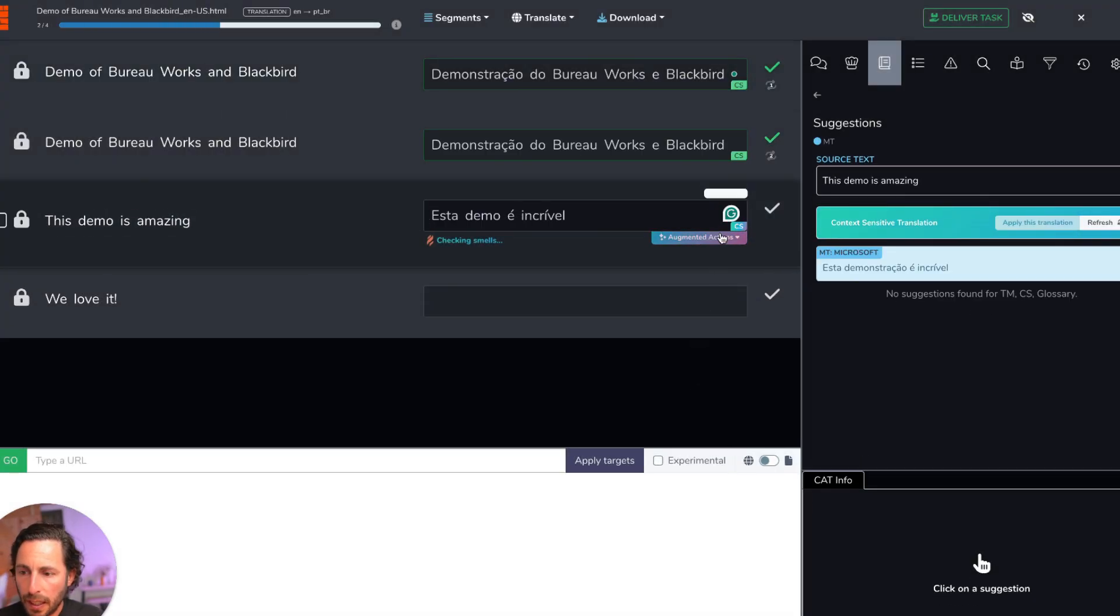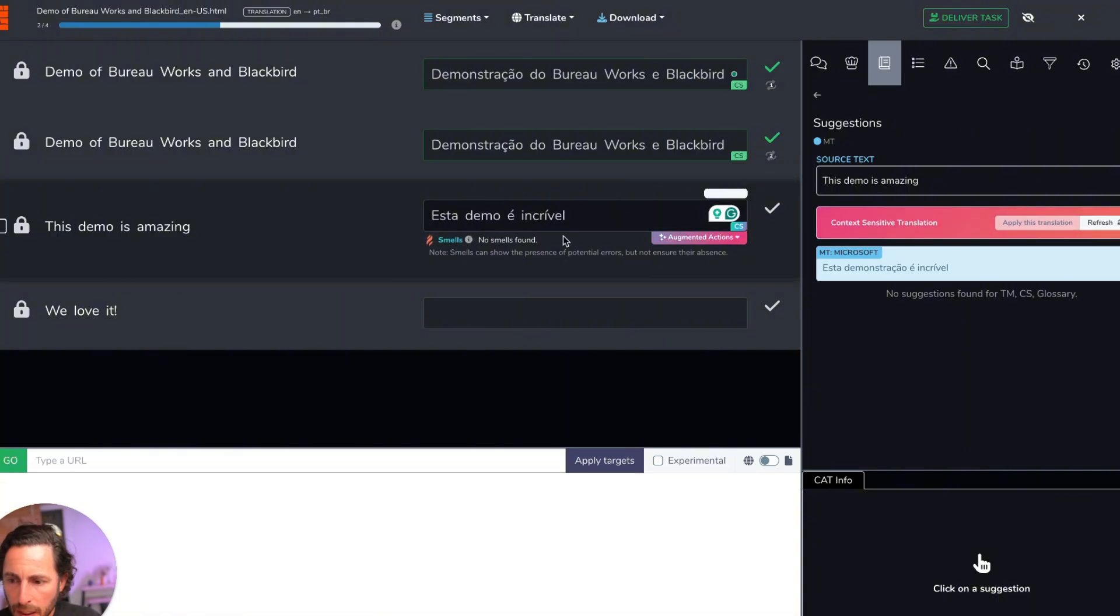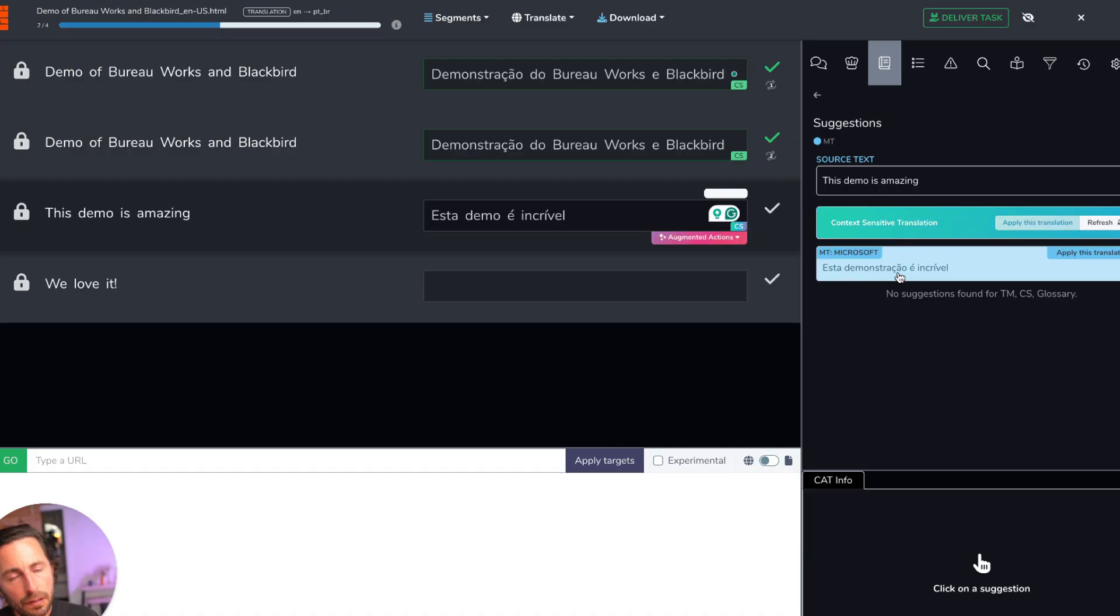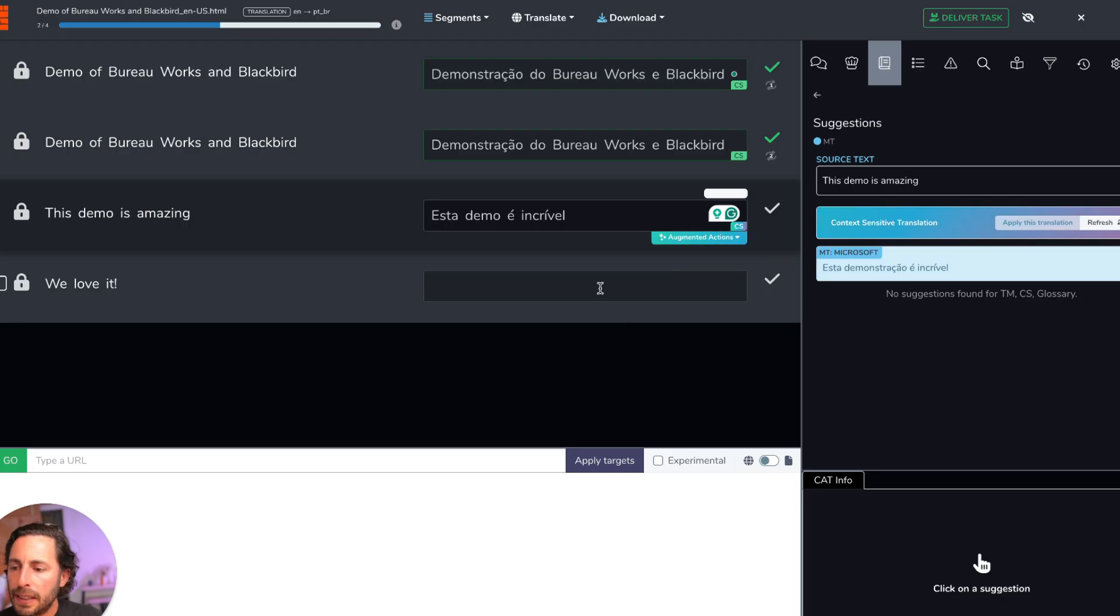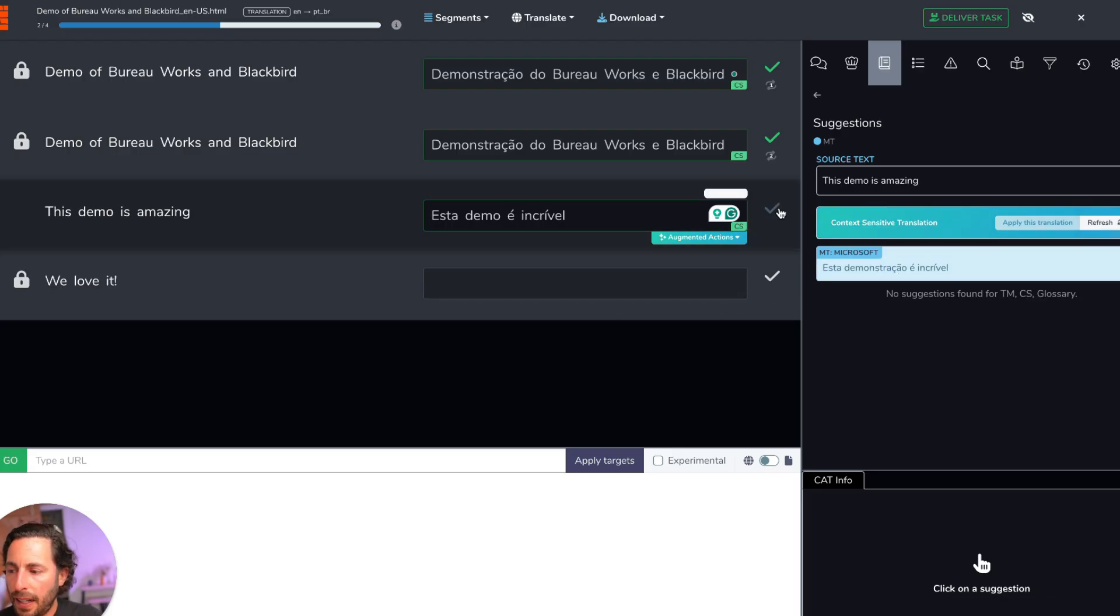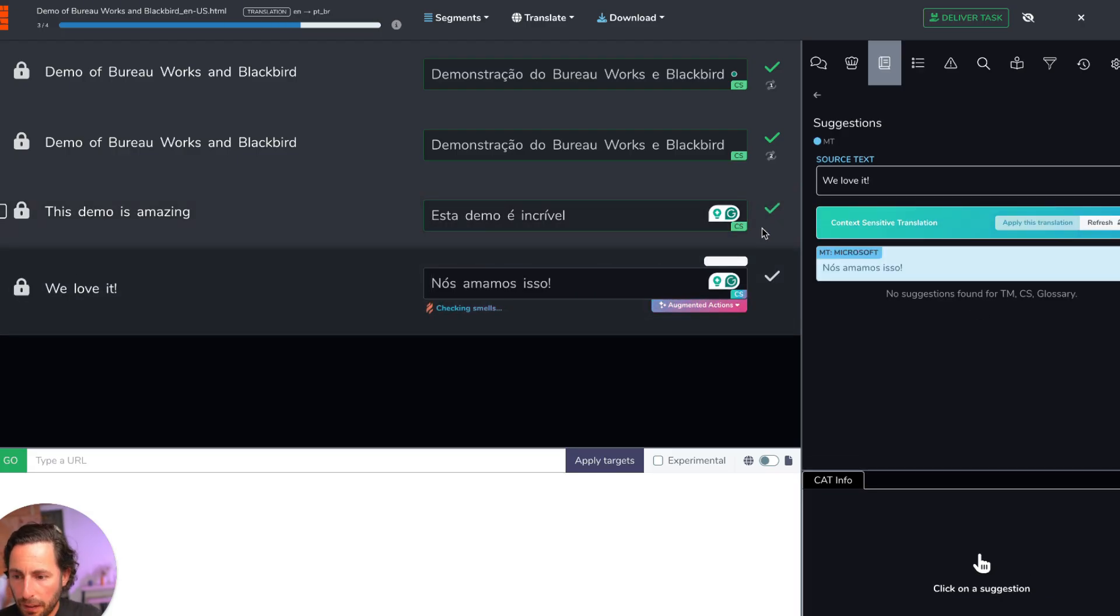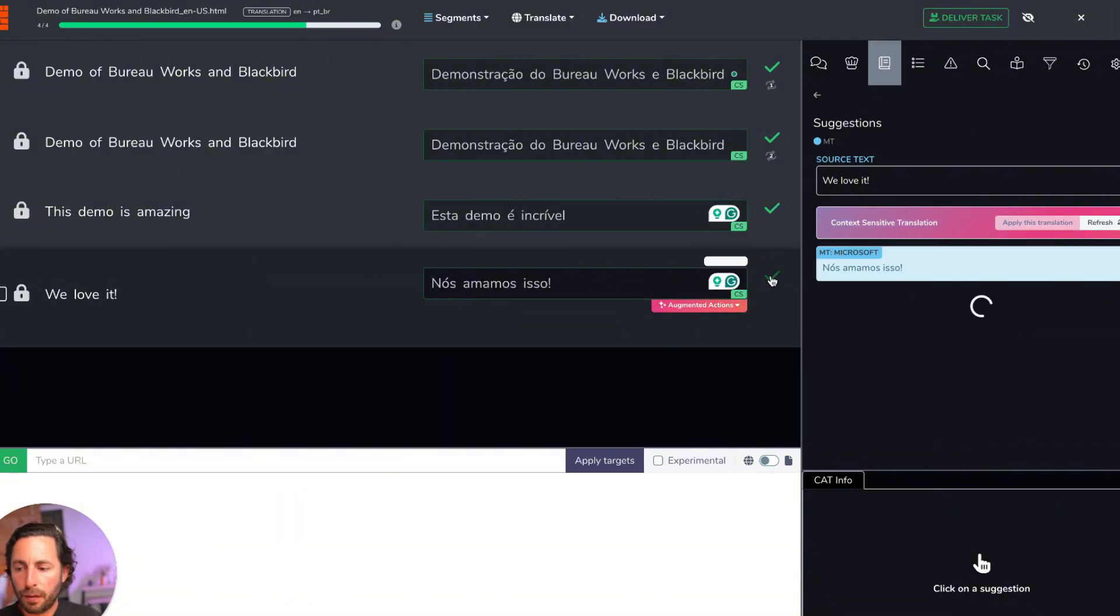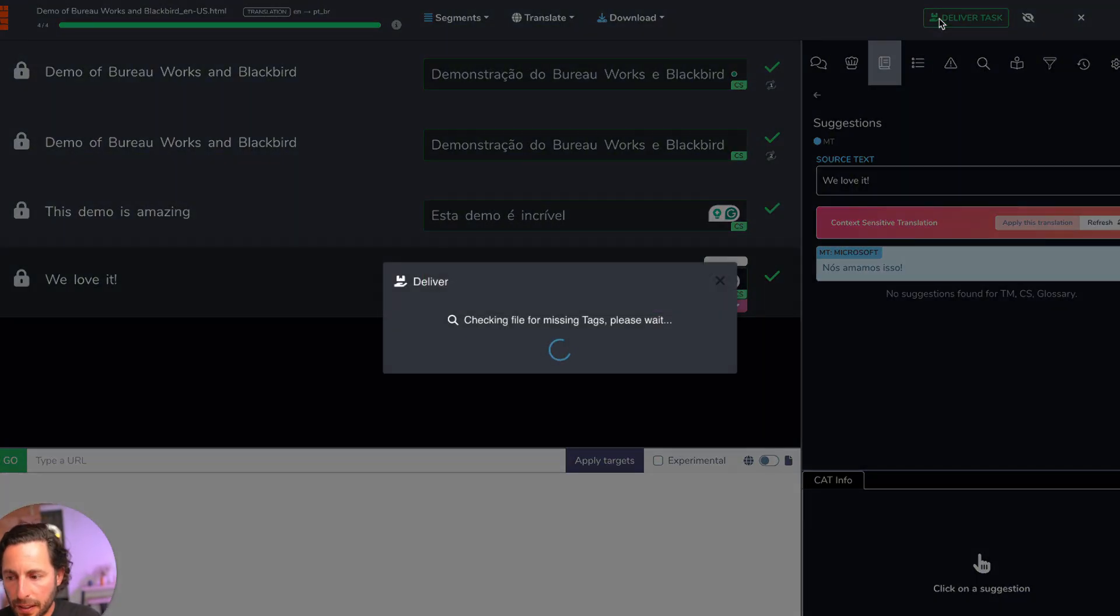And again, it automatically confirmed that. It's picking up esta demo incrível. Notice that there's a slight deviation from Microsoft MT that's using esta demonstração. The text is tending towards informality because our AI is picking up on that tone in the initial text. And I'm going to confirm this. We love it. I'm going to confirm this as well. So we're good. I'm going to deliver this task. So this step has been completed.